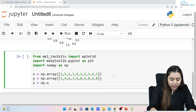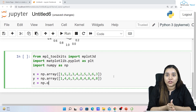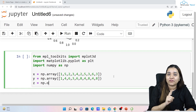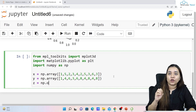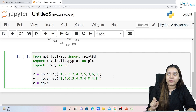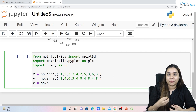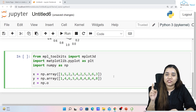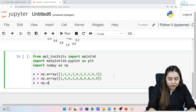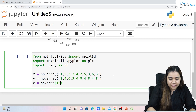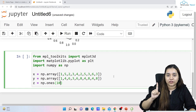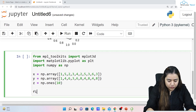So np.ones(5) creates an array of 5 elements where every element is the number one. I'll pass 10 here, so it creates an array of 10 elements where every digit is one. After this we write: figure = plt.figure(), and ax = plt.axes() with projection='3d'.